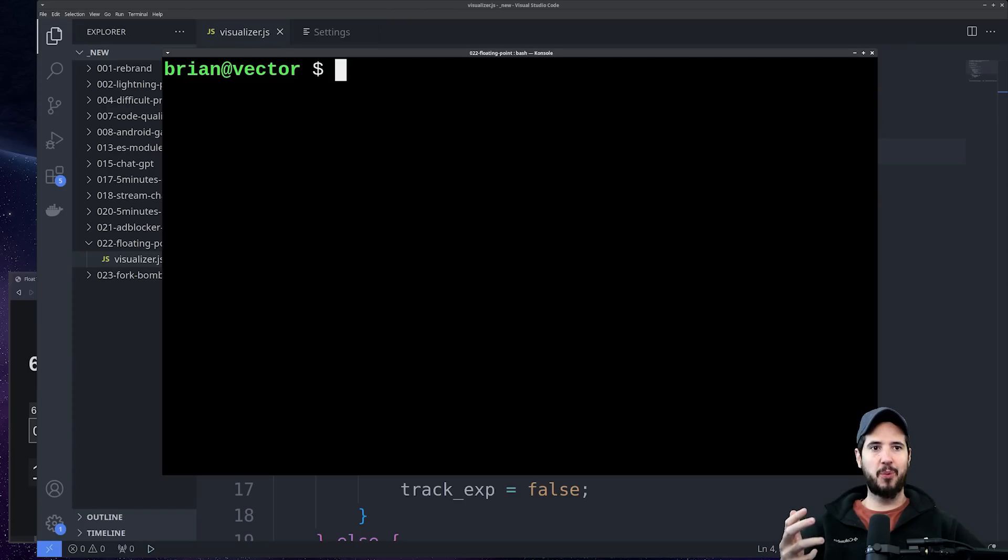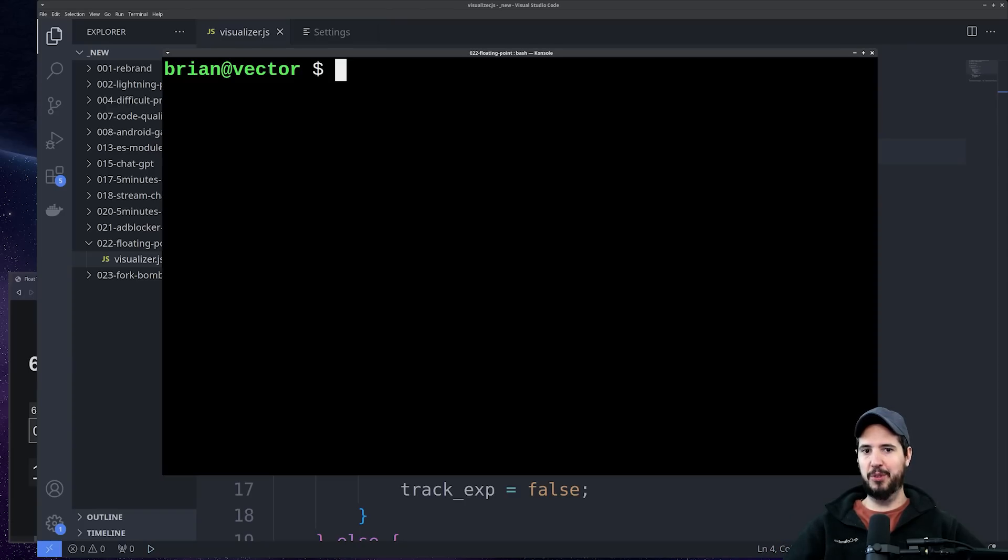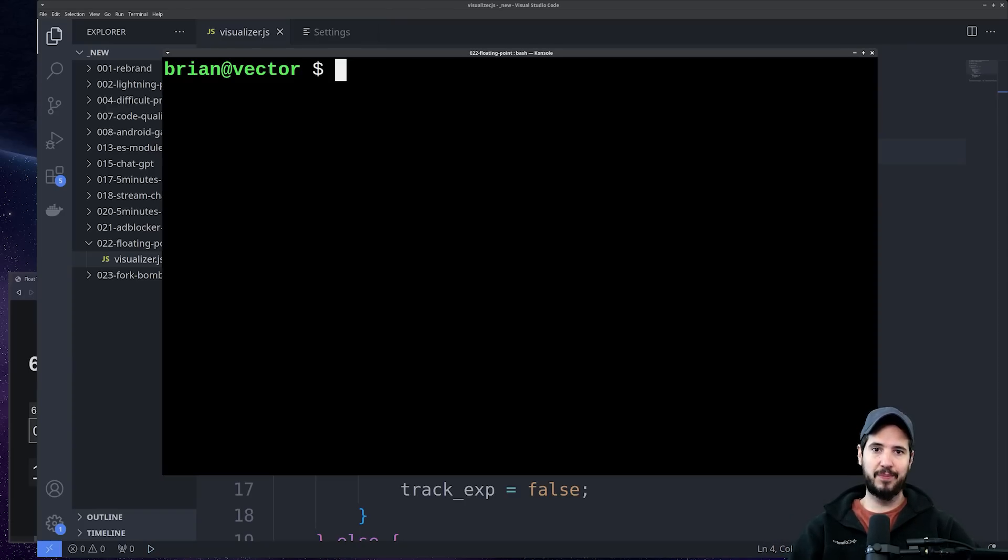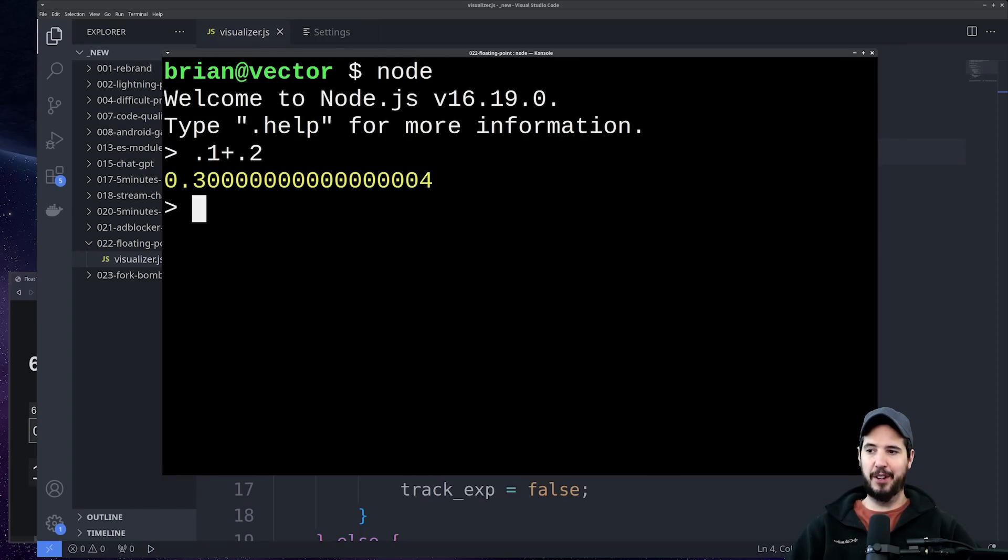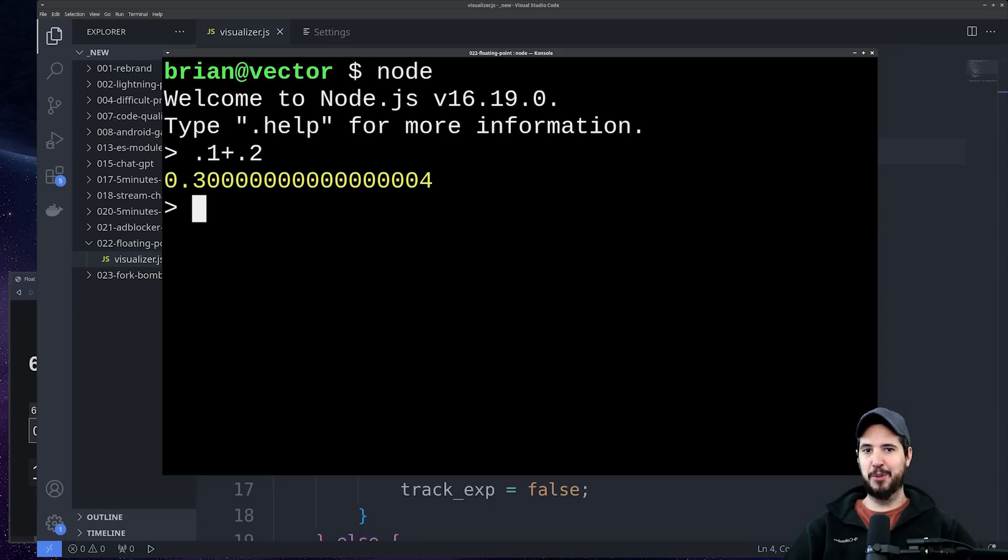Just to demonstrate it, I'm going to open up a Node.js interpreter. I'm gonna do 0.1 plus 0.2 and I'm gonna get 0.30000000000000004.